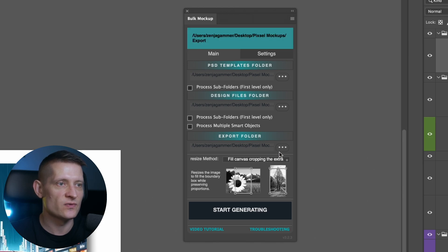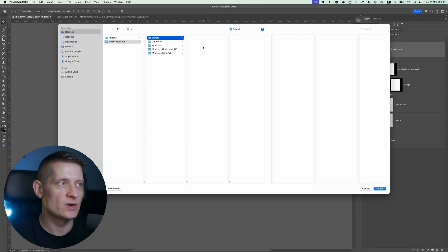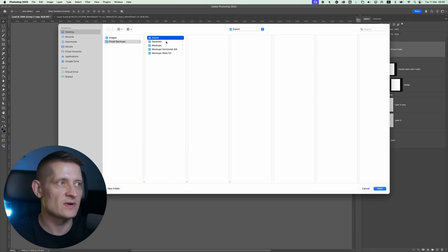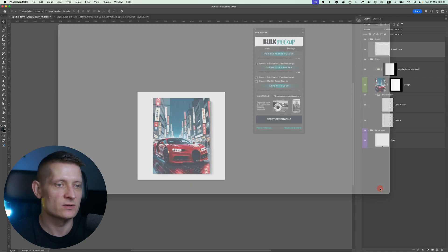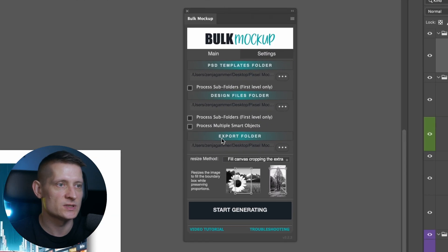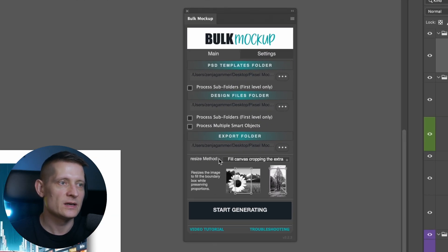Then we have the export folder and this is where we want to save our files. I have a folder named export here and this is where I want to export all my images. So basically we are all set here.